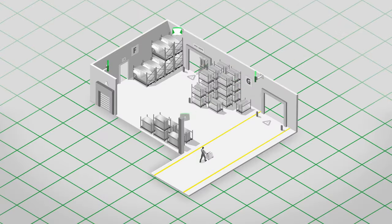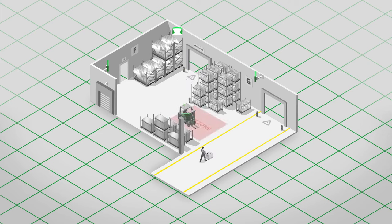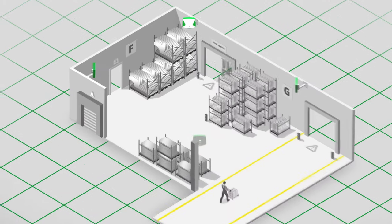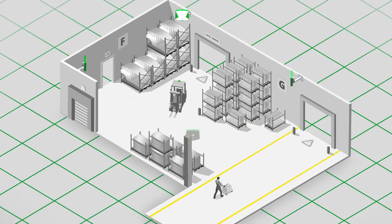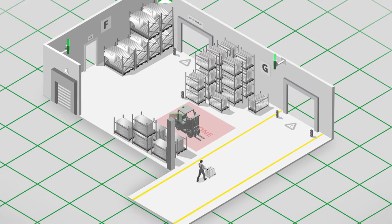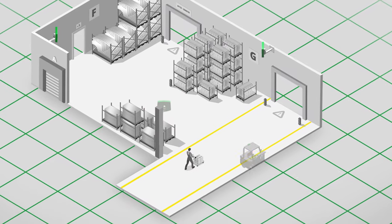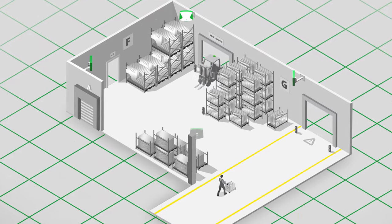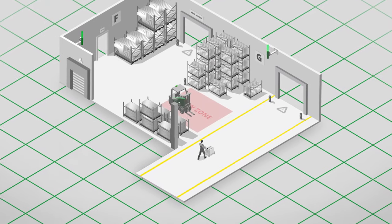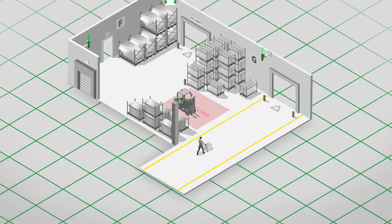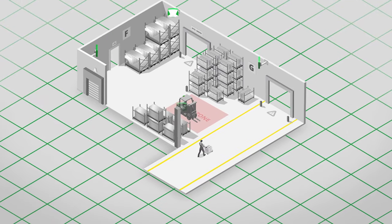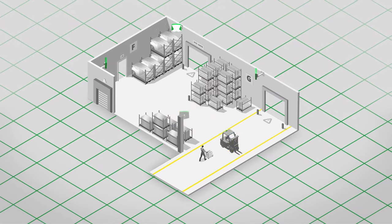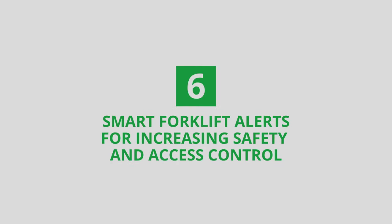Forklift accidents account for 85 deaths and almost 35,000 serious injuries each year in the US alone. By tracking the location of your forklifts and employees to within 30 centimeters of accuracy, the industry-proven forklift anti-collision system will automatically slow vehicles approaching a crossroad, another forklift or an employee, dramatically reducing the potential of a crash or accident.